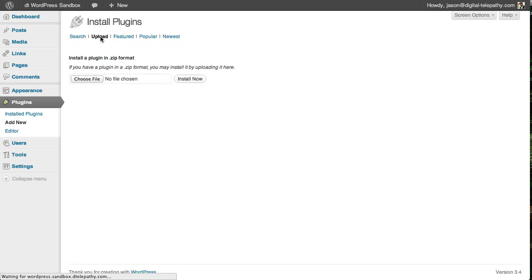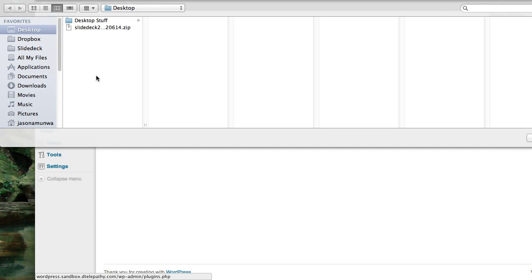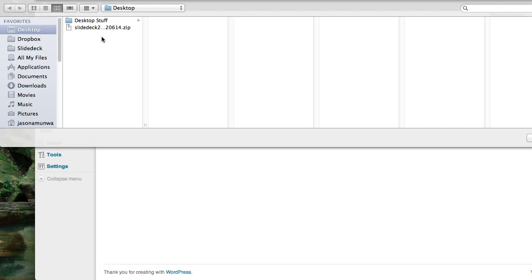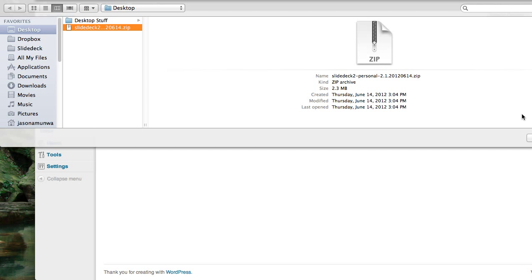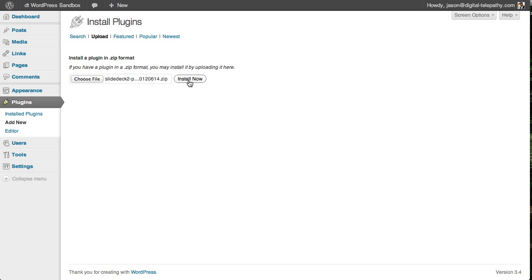So we can upload the zip file of the plugin that you downloaded after you purchased. So let's navigate to wherever we kept the file. I've put it on my desktop just for ease of use.